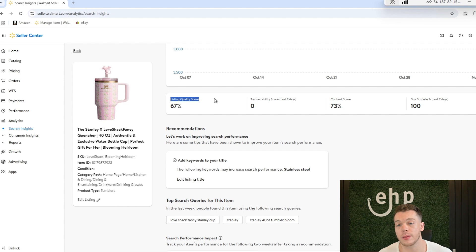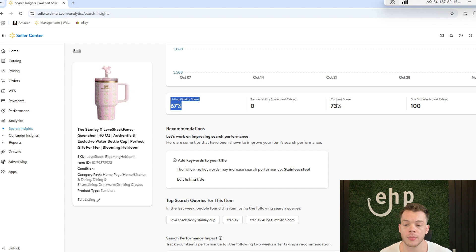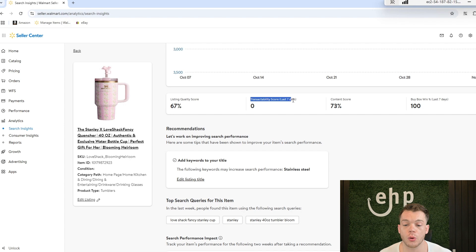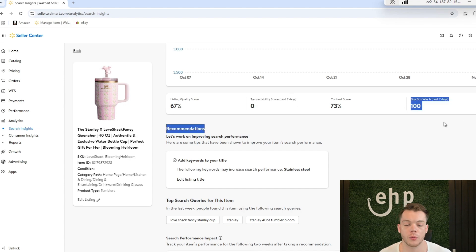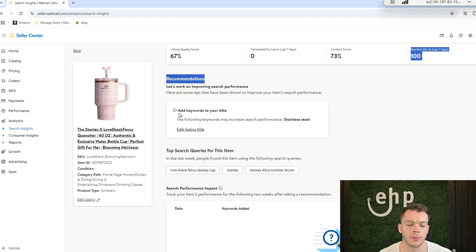Not only that, you can see improvements. Right now the listing quality score is only 67 percent, so how can you increase that? Your content score is 73 percent, your transactability score in the last seven days is zero, and your buy box win rate is 100 percent, so that could also affect this.